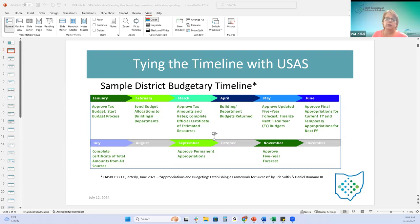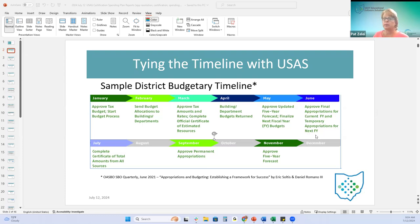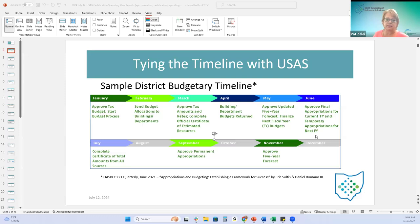If they're going to delay their appropriations, they must at least do the temporary appropriations first - fiscal 25 in their June board meeting - because the appropriation resolution must be in place before the district spends any money. That's why we're going to lump these two together.